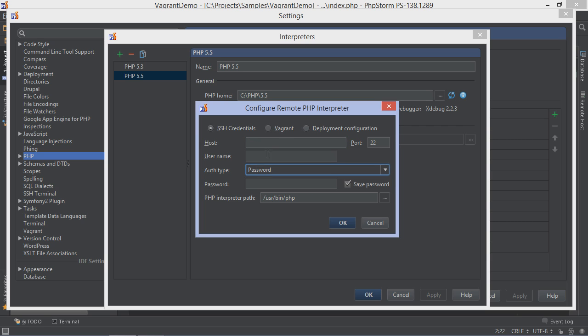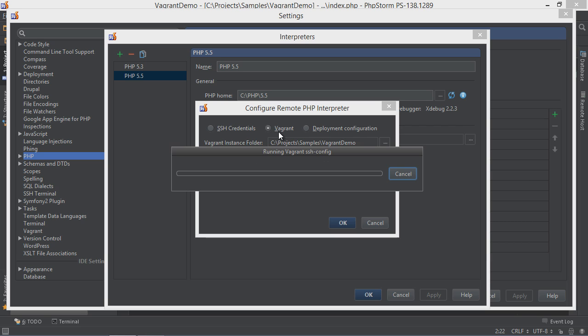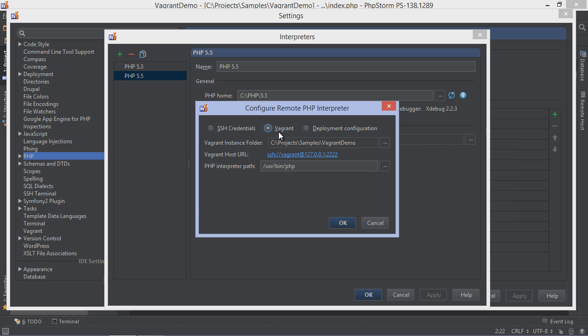When using Vagrant support in PHPStorm, we can tick the Vagrant option to automatically configure the connection. In most cases, PHPStorm also figures out the path to the PHP interpreter on the Vagrant machine.